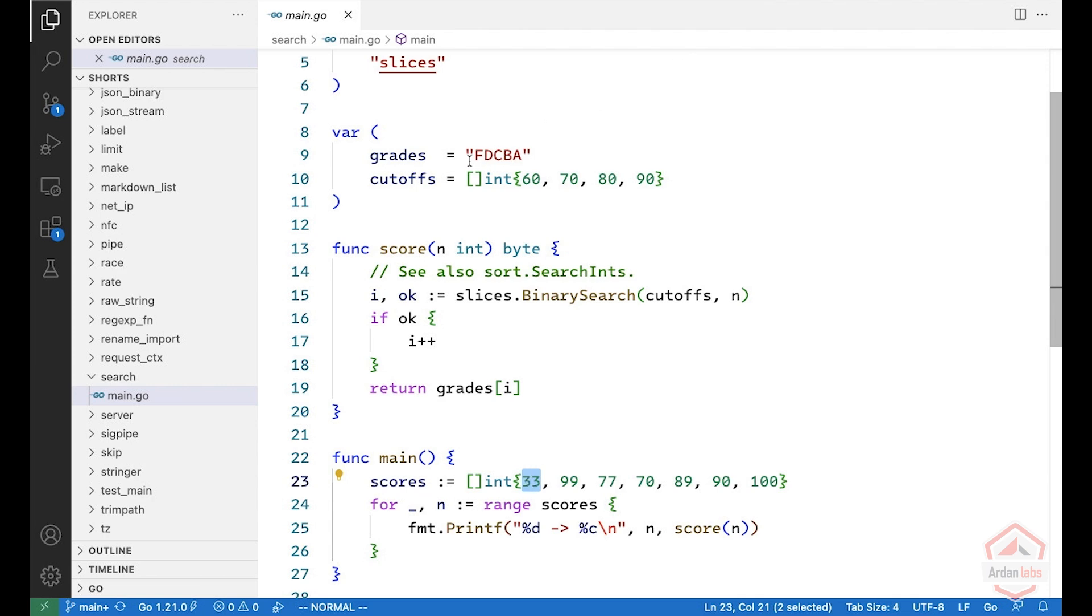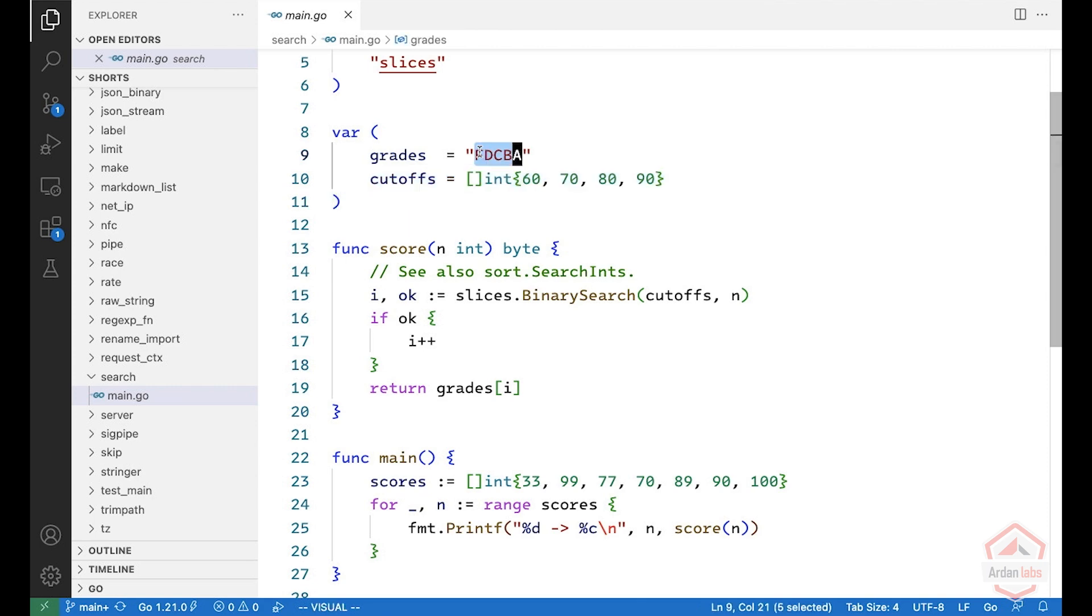So in our example, we use a system to convert from numbers to the US system of grades of F, D, C, B, and A. So we have the cutoffs, which are 60. Everything below 60 is an F. Everything between 60 and 70 is a D, etc.